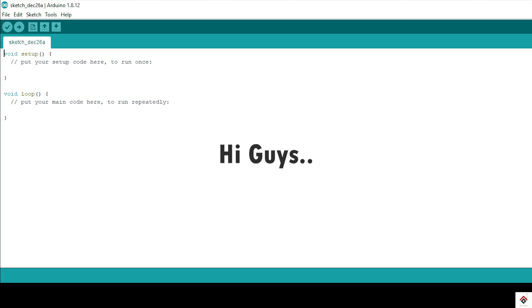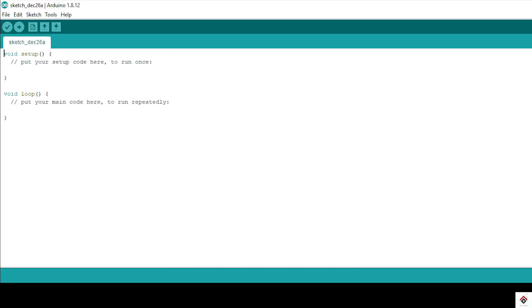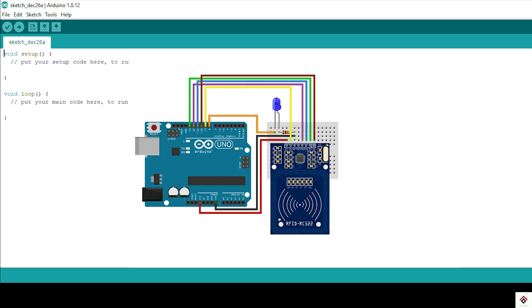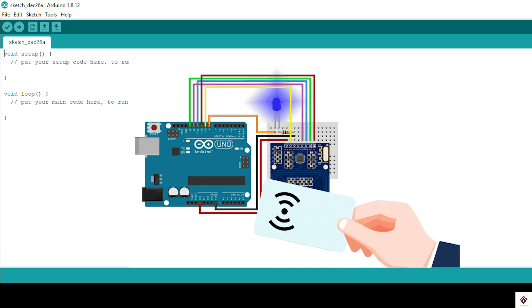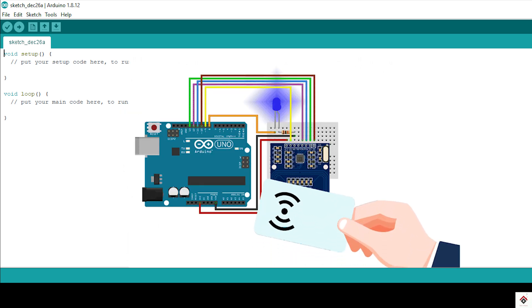Hi guys, welcome back to the 63rd part of the Arduino tutorials. In today's video we'll be working on the RFID module. First we'll try to understand some basic working principles of the RFID sensor, and at the end of the video we'll interface with the Arduino and do some practical demonstrations.